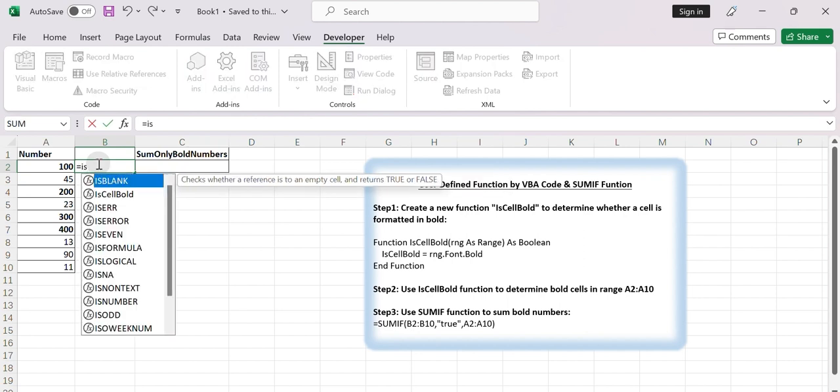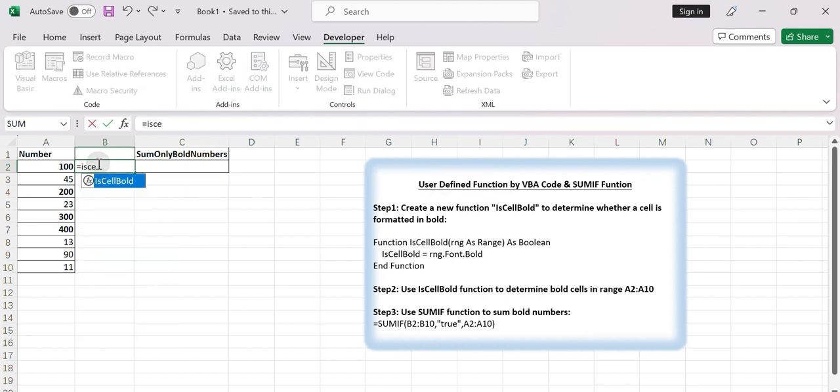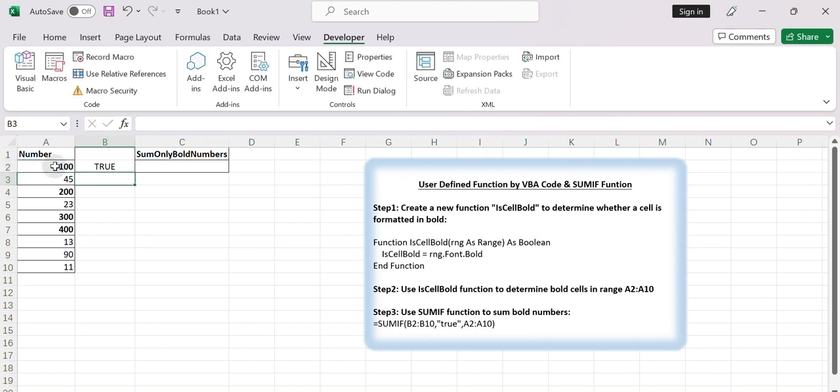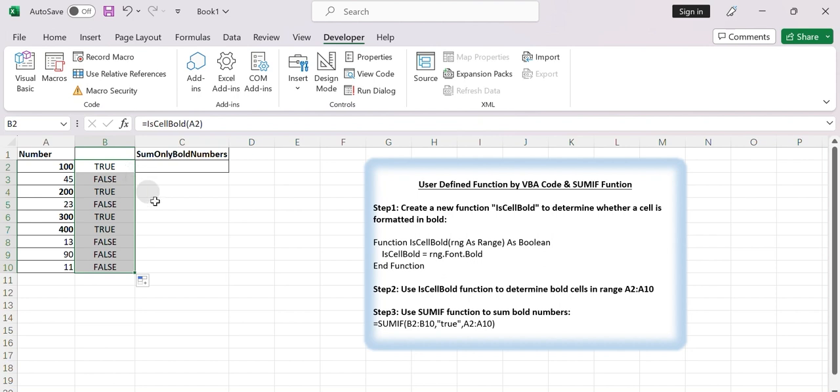Then enter the formula equals is cell bold A2 in B2 to check if cell A2 is bold. Drag down the formula. You will get a new list consisting of true and false about whether the range A2 to A10 contains some bold numbers.